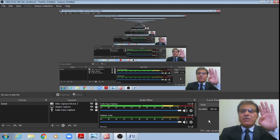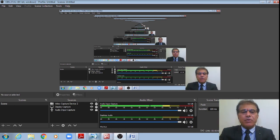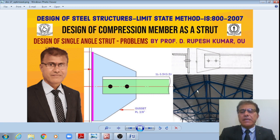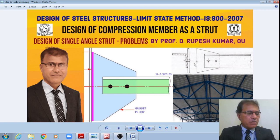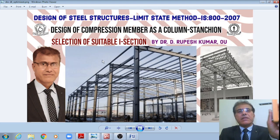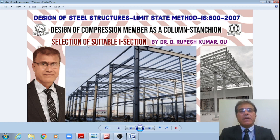Welcome to structural engineering lectures and the new playlist on the design of steel structures. In today's class we shall see the design of a compression member as a strut — specifically, the design of single angle strut problems. We will see a design of a single angle connected with one bolt or two bolts. In the previous class we saw the design of a compression member as a column, where we selected a suitable I-section.